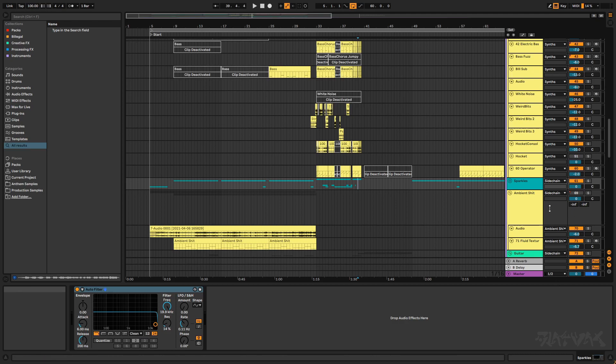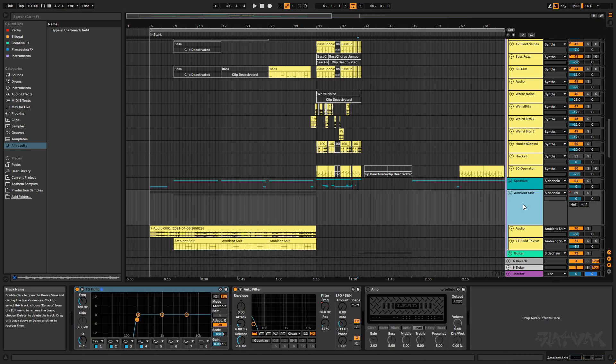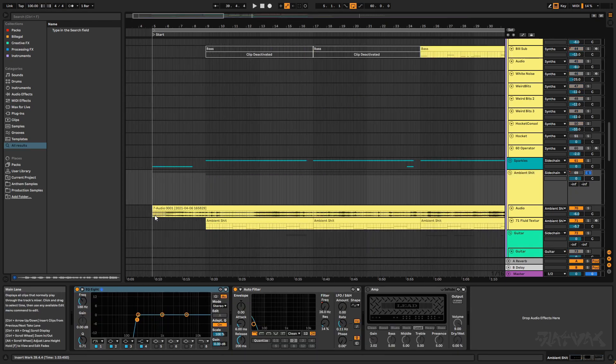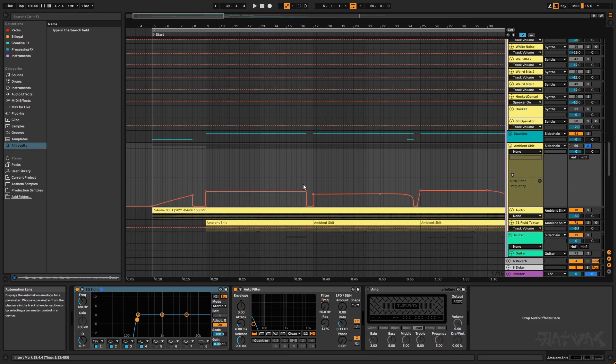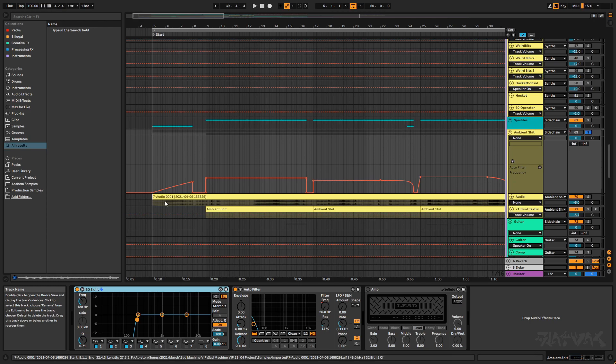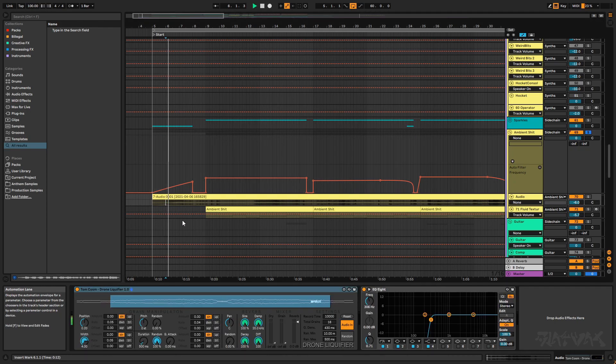So I'll start with this ambient layer down here. Basically this sort of bleeds in and cuts out as the track plays, so I've got some automation on this group's filter. Basically it sounds like this.